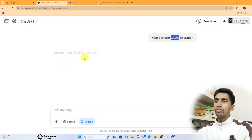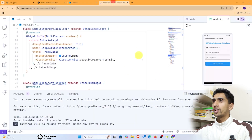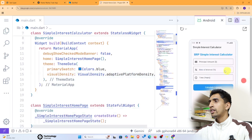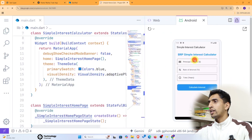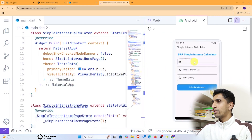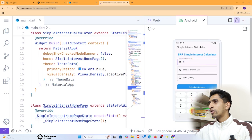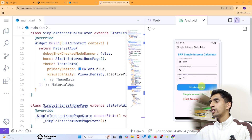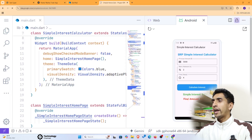The Simple Interest Calculator is also ready. Enter a principal amount of 50,000, a rate of 2%, and a time of 4 years. Click 'Calculate Interest' — the simple interest is $400 and the final amount is $5,400.